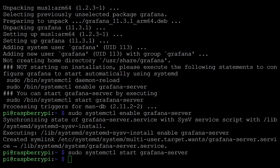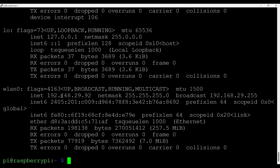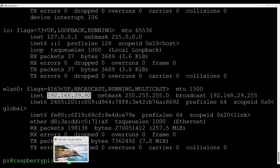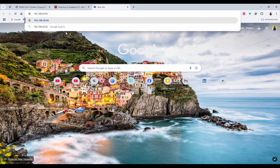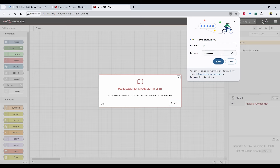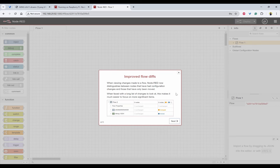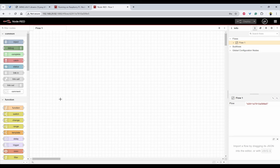Now to configure, we need to use the IP address. Using ifconfig we get the IP address of WLAN0, which we can use from our laptop. Using that IP address with port 1880 we can open Node-RED. We need to provide the username and password. Now Node-RED is ready.